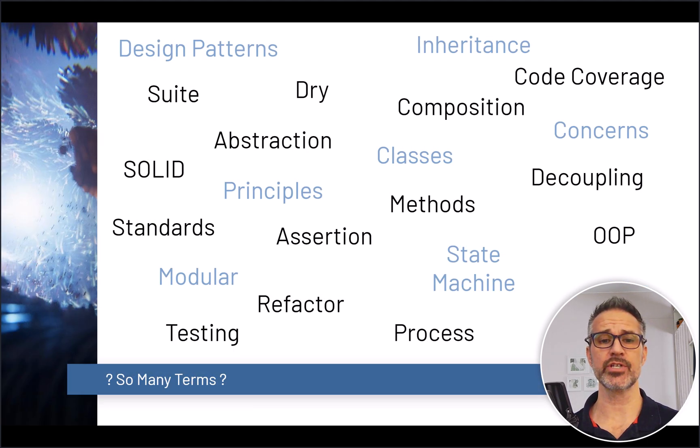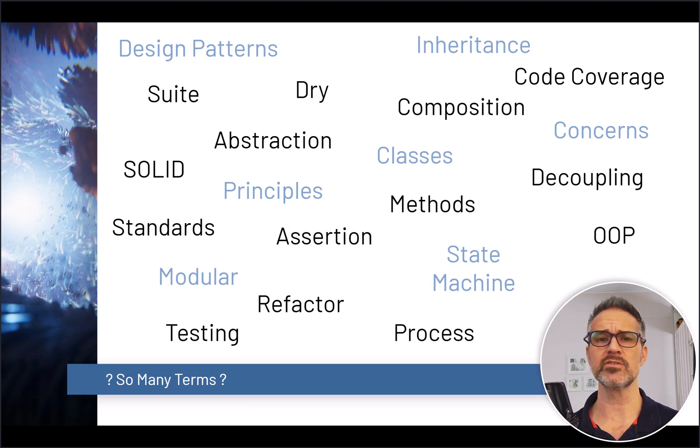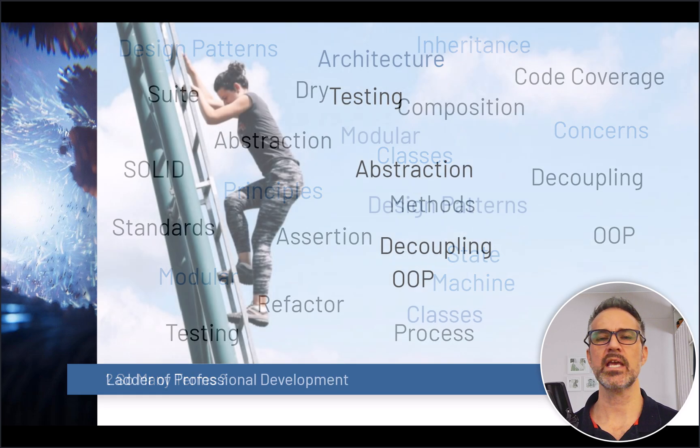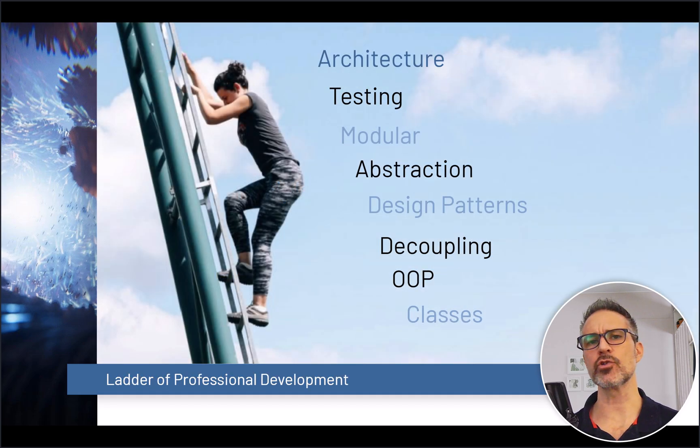Let's take a look at software best practices. Some of the terms related to software best practices are listed here including refactoring, decoupling, DRY, design patterns.